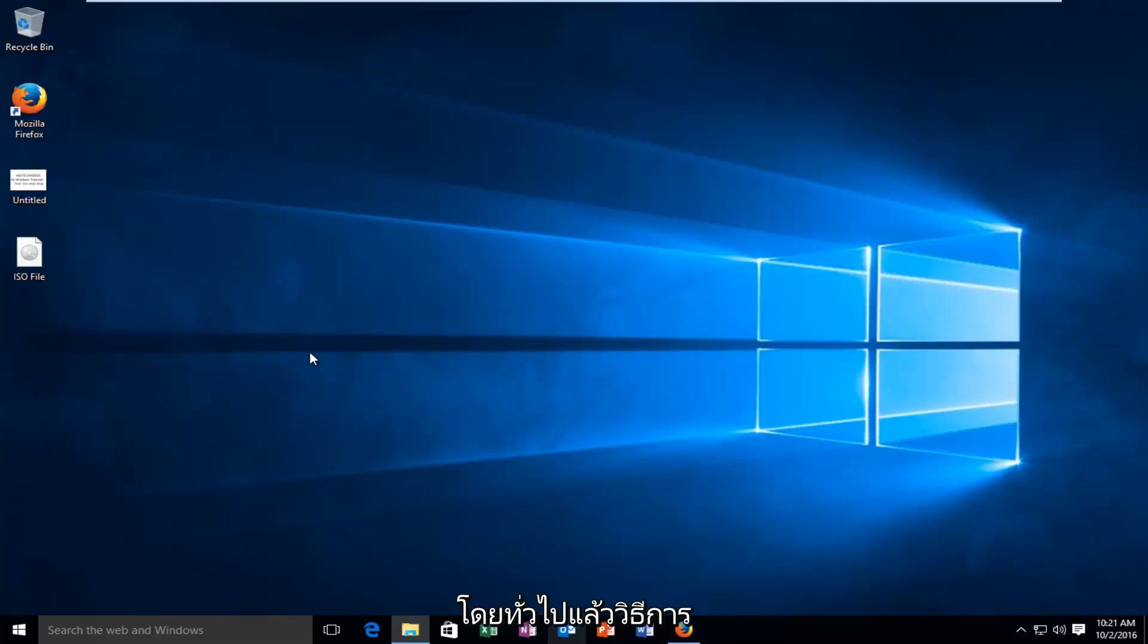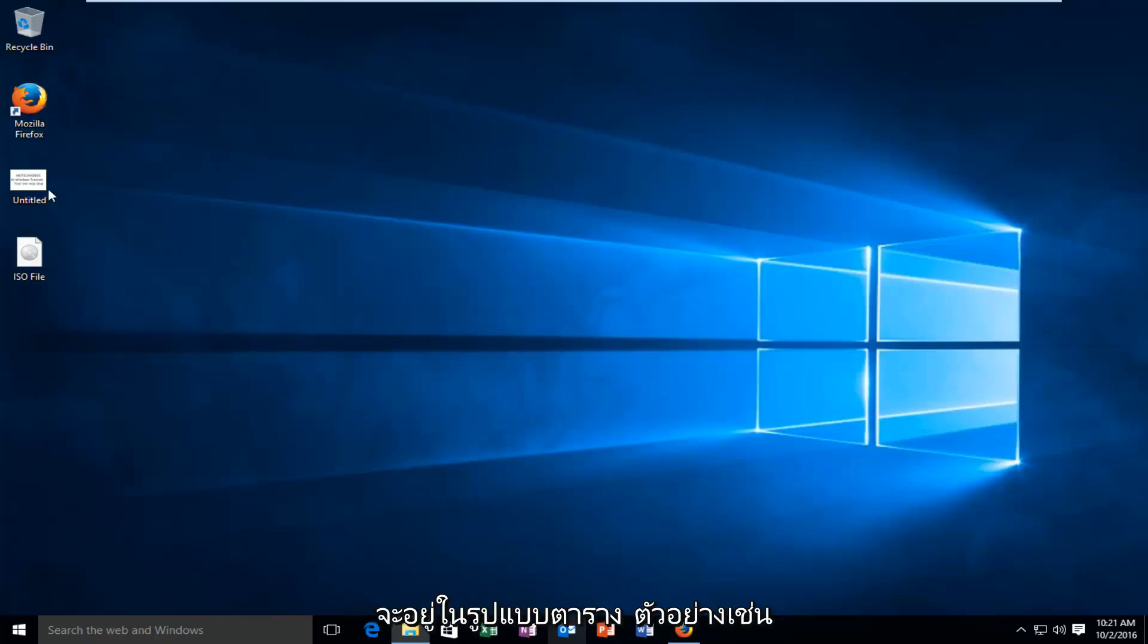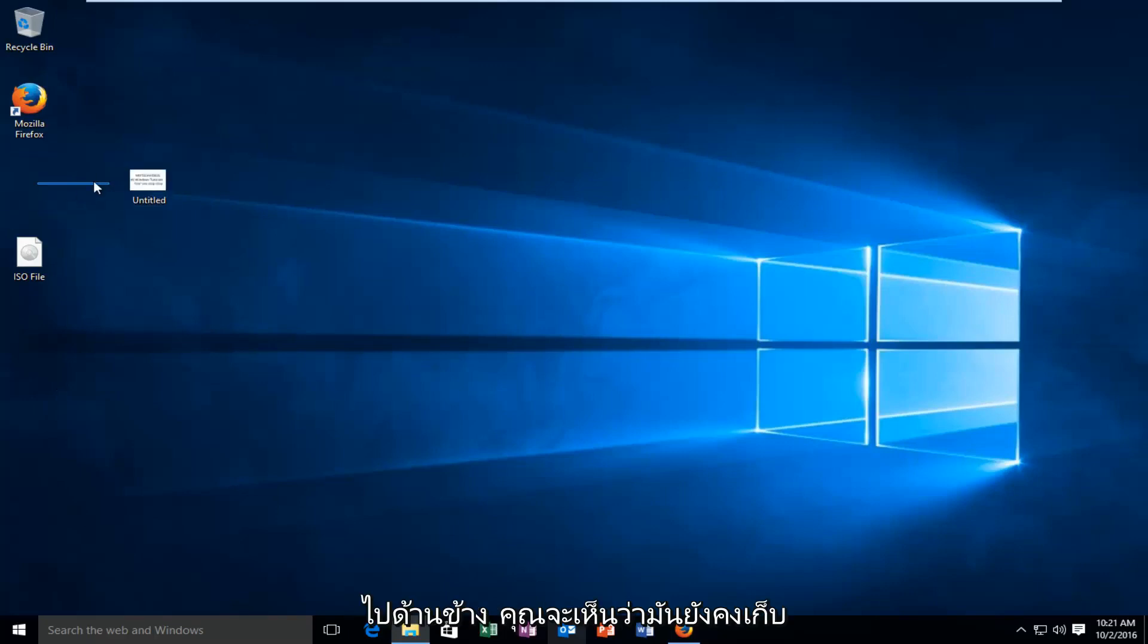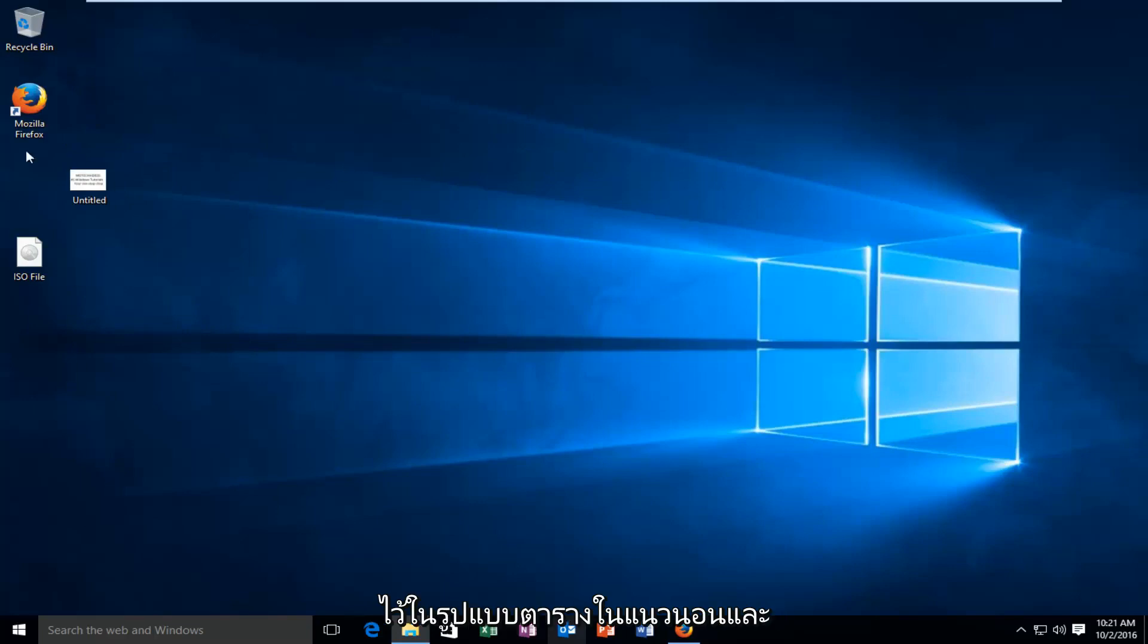So basically how default Windows works is that all your icons will be in a grid format. So for example if I drag a picture or something off to the side, you see that it still keeps it in a grid format, so horizontal and vertically.